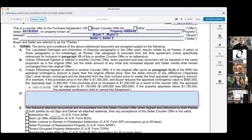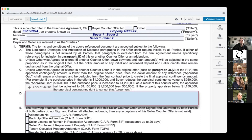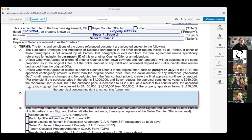Section 1A states that the liquidated damages and arbitration of disputes paragraph each require initials by all parties. If either of those paragraphs is not initialed by all parties, that paragraph is excluded from the final agreement unless specifically referenced for inclusion in paragraph 1D. So if a buyer signs the liquidated damages and arbitration clauses but the seller doesn't want to sign, you need to address that in a counter offer — both parties need to be in agreement.